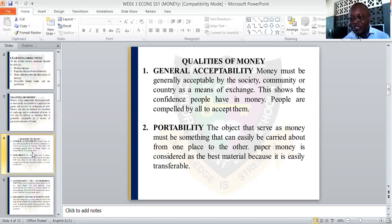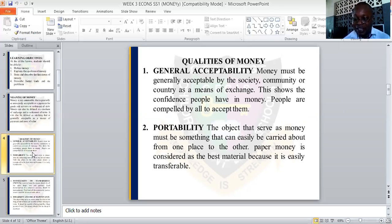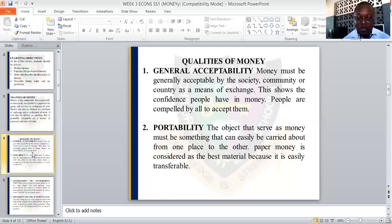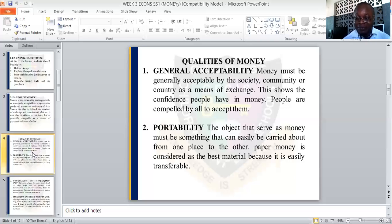For example, the currency used in Ghana — by the time you spend it in this country, the traders and people living here will not accept it. You would need to change the currency from Ghana's currency first. People are compelled by their country to accept that currency. So the currency we are using in this country — the Naira — the government compels us to accept it, and likewise other countries accept their own currencies.